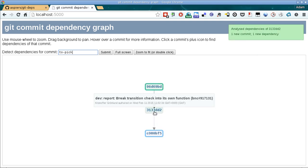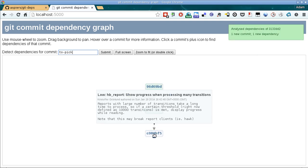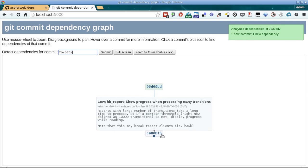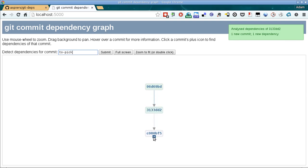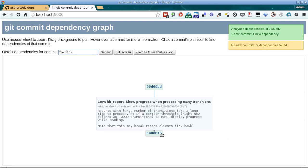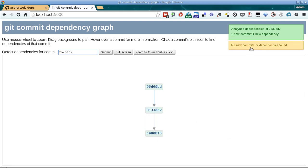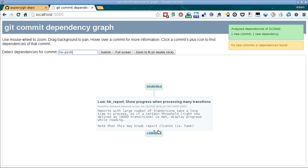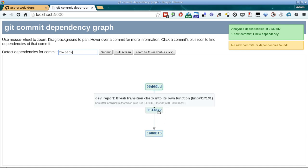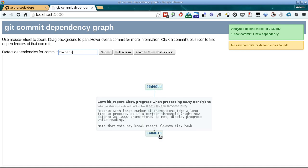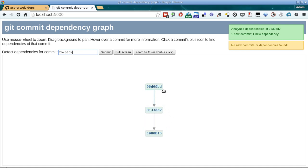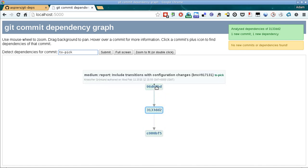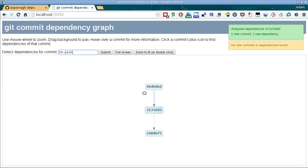But this also needs to be checked for dependencies in turn. So if we click on plus here, then we find another dependency which is again not yet in the stable branch. And if we click that again, we see no new dependencies found. So at this point we know these are the only two dependencies of the commit that we're trying to backport.